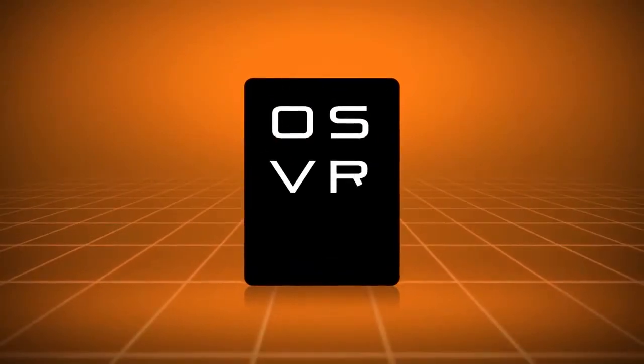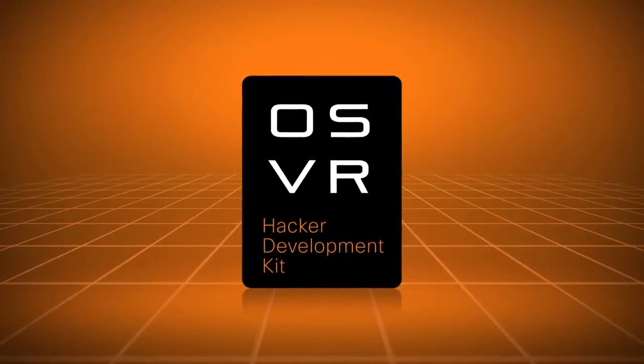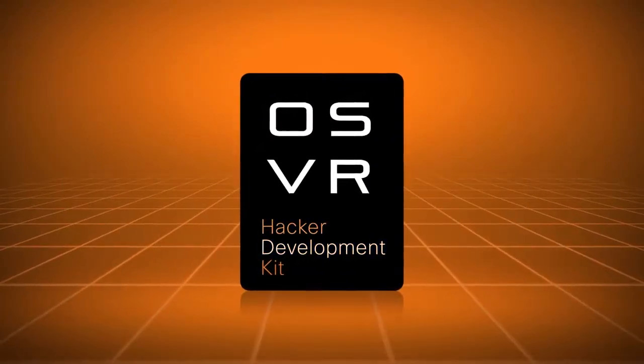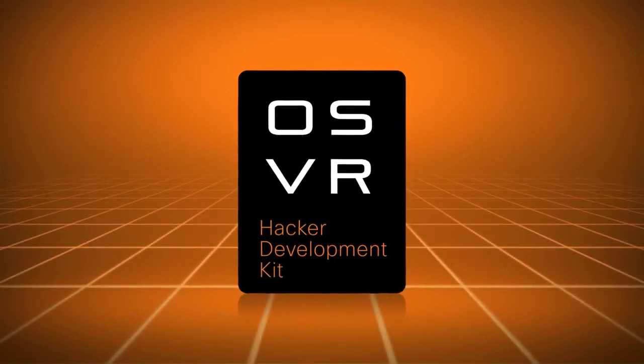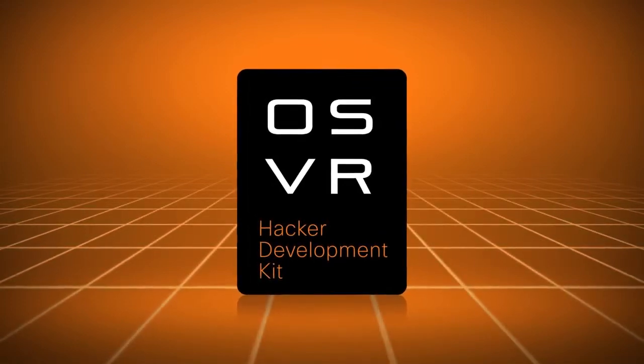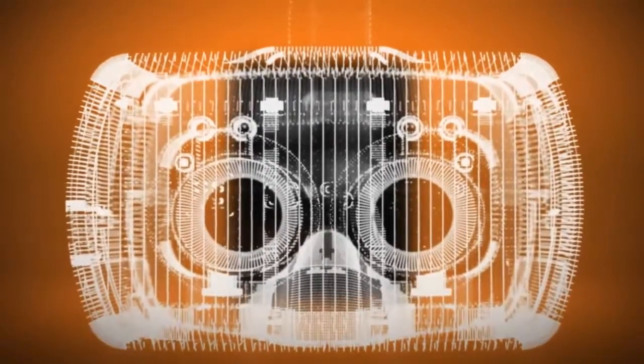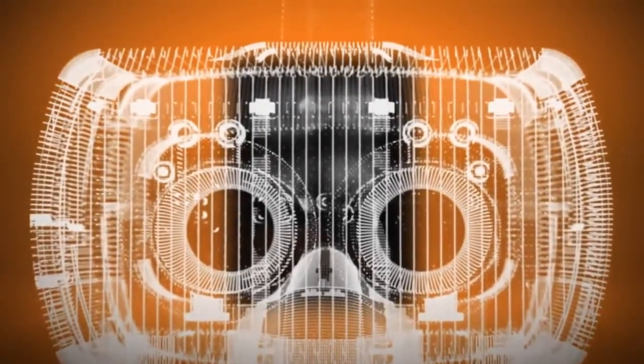To provide an open development platform for hardware, OSVR is providing the OSVR Hacker Development Kit, a completely open source kit that will allow hardware hackers to plug in and connect their devices without having to build their own HMD, or allow software developers to get up and running on developing for VR immediately.